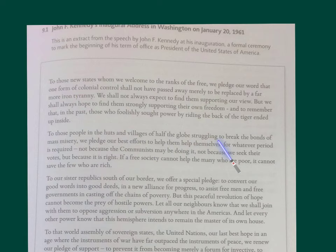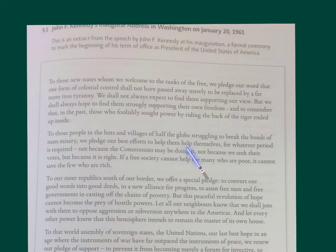'Half the globe struggling to break the bonds' — metaphor again. Heightened language. 'Mass misery.' 'We pledge our best efforts to help them help themselves.' That's a familiar collocation. The pragmatics here — the implication is we're not just going to go and throw loads of money at them; we want to help them help themselves, to be independent.